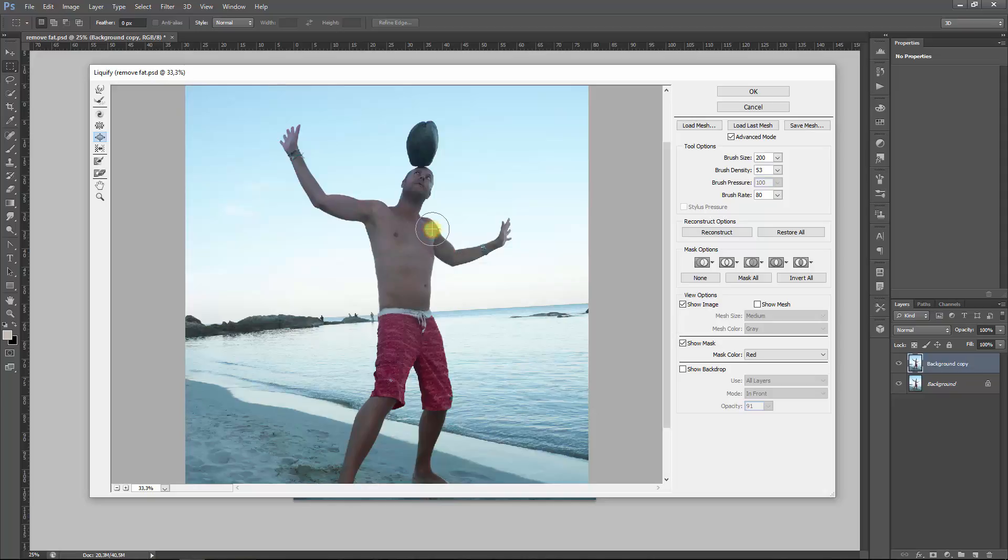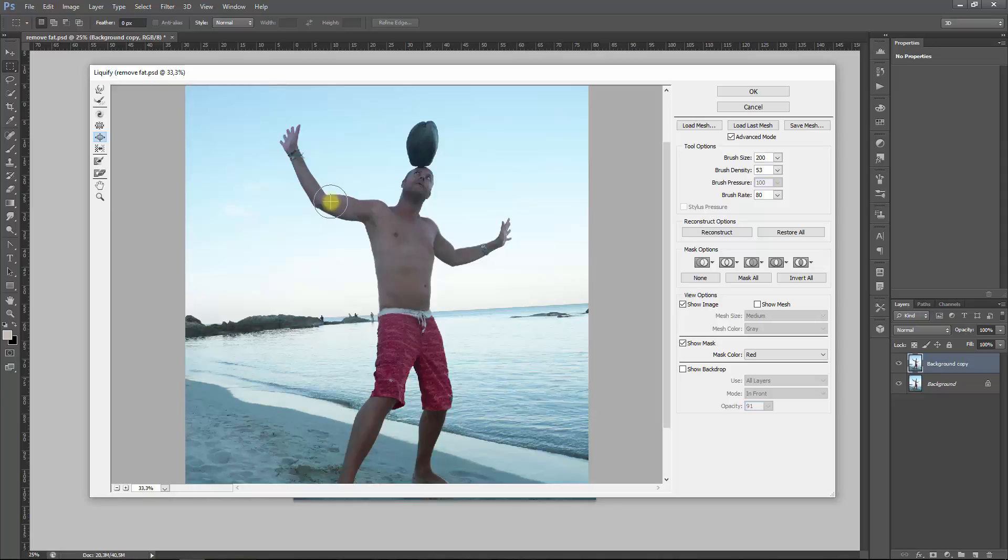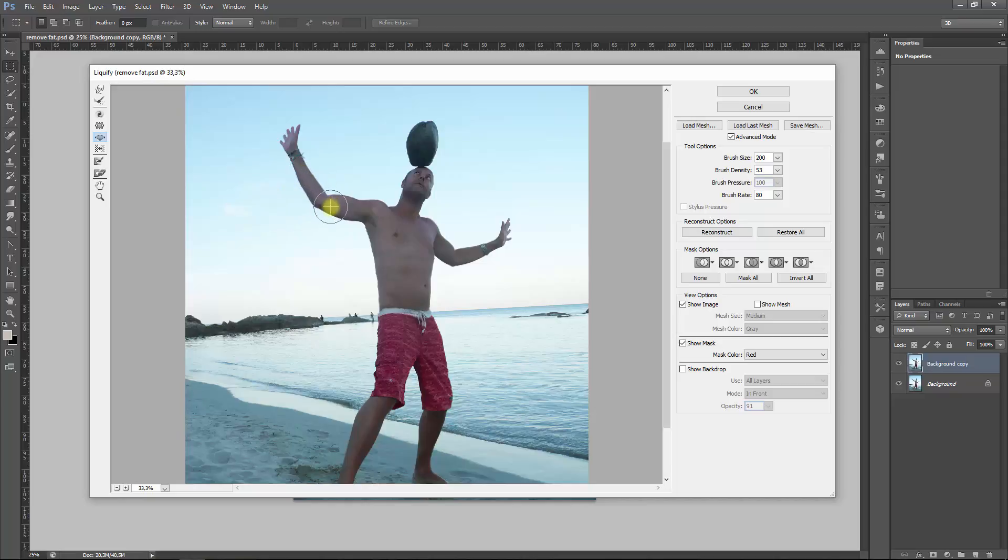So basically you will just give it some pressure and some points. Do the same over here and you see the arms getting bigger. Now if you're using this tool for something like this, keep in mind that it's a bit strange if you use it only on the muscles and your arm keeps the normal size, so everything has to be adjusted in size a bit.